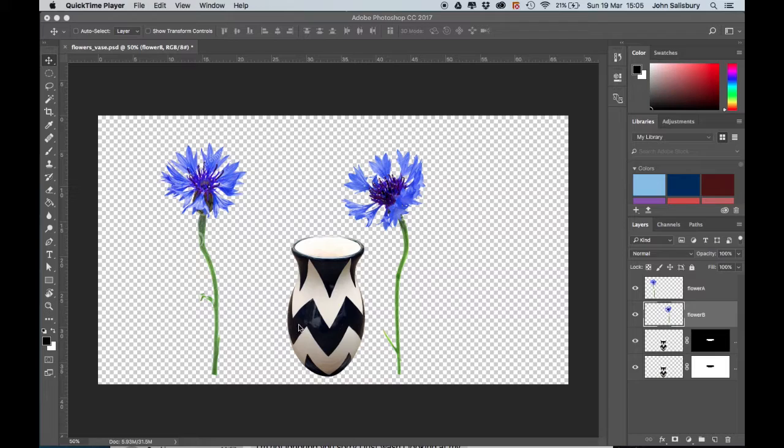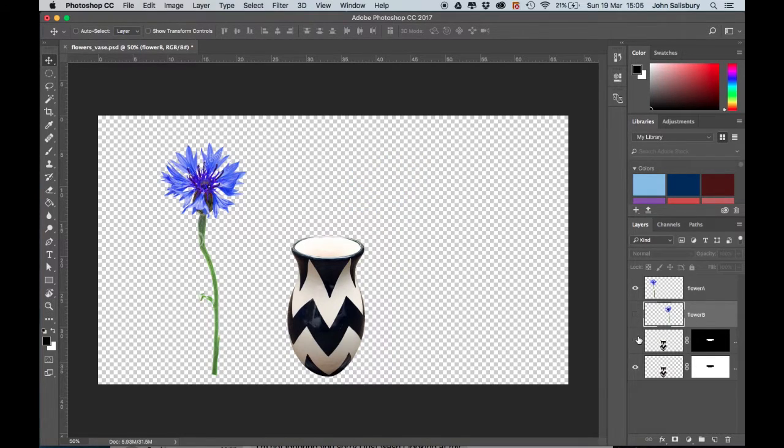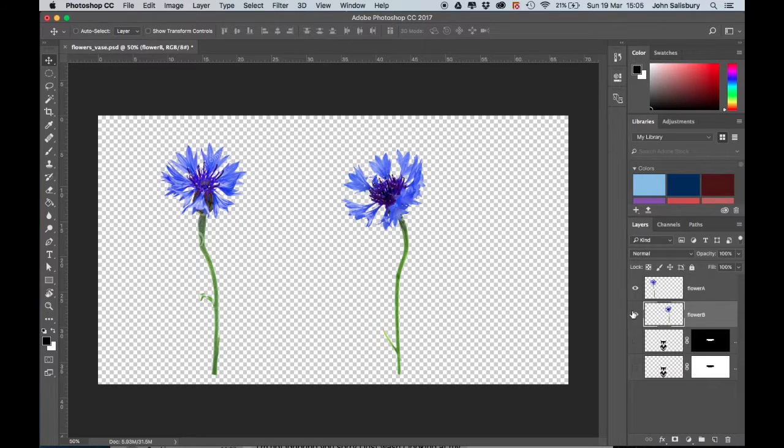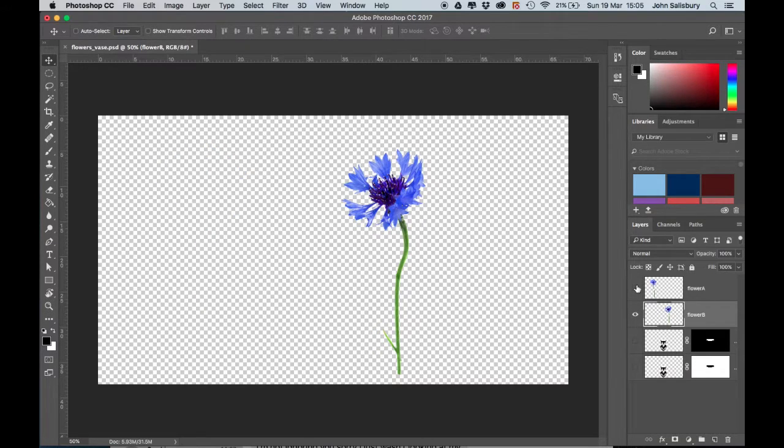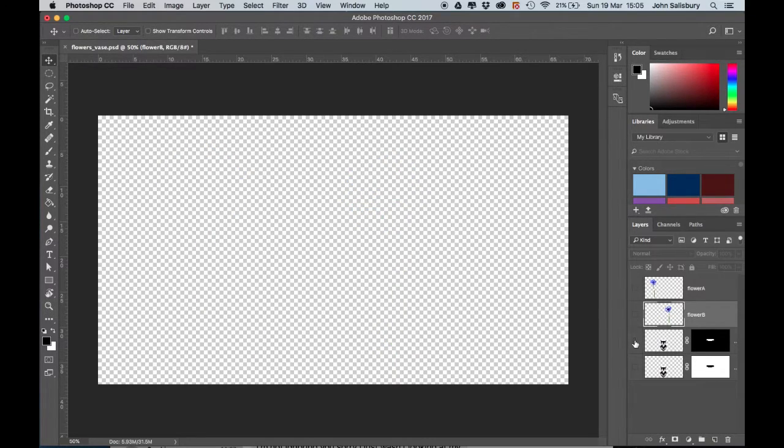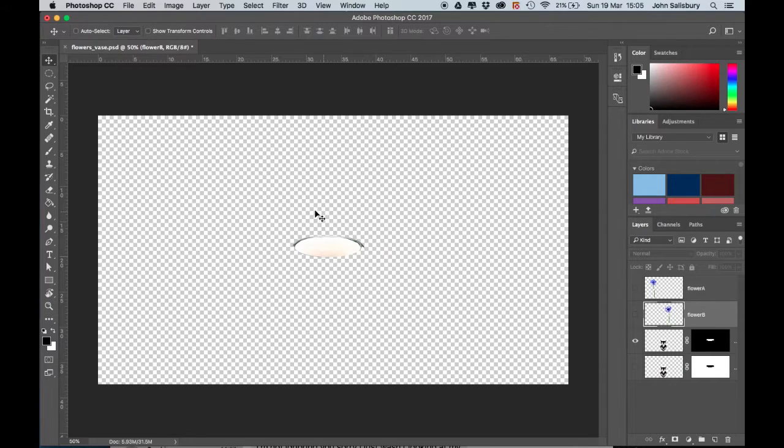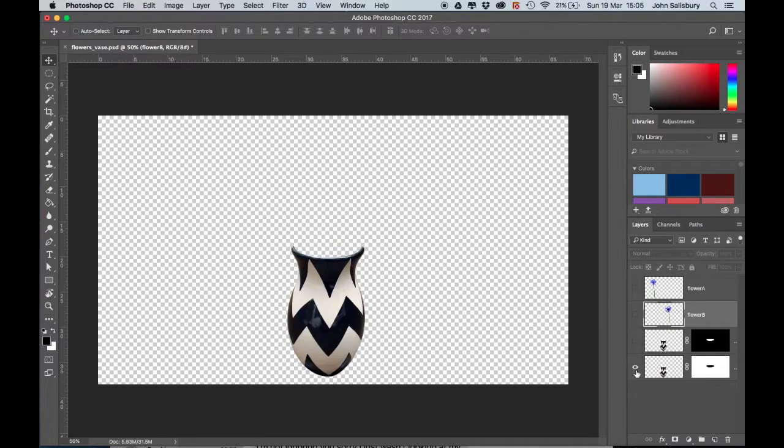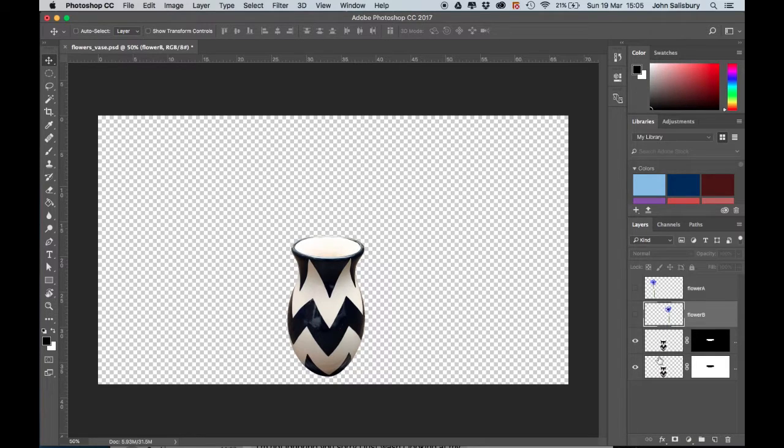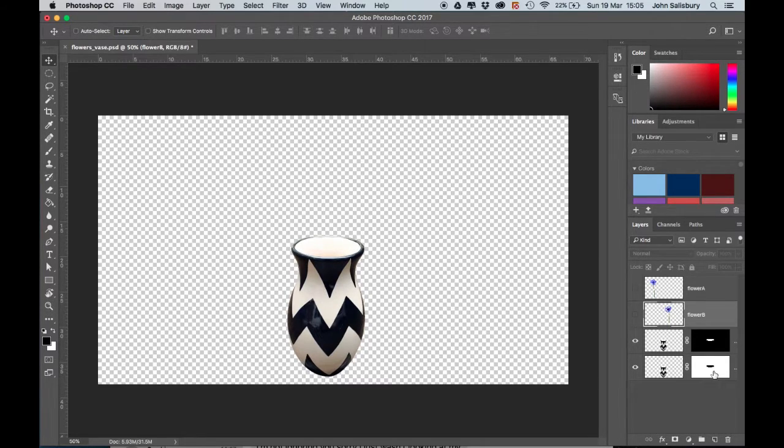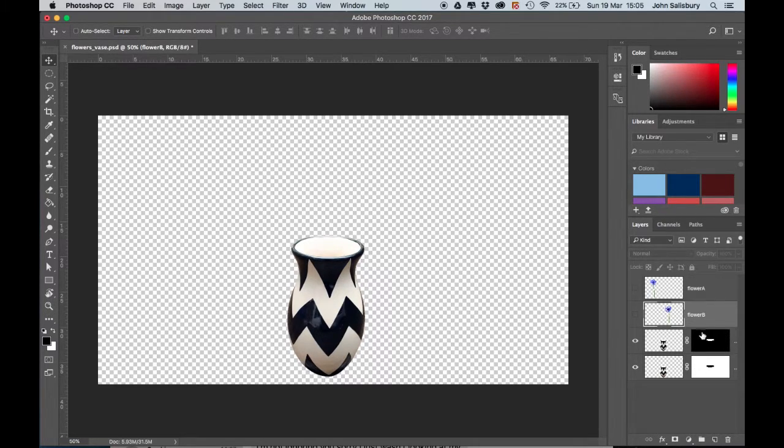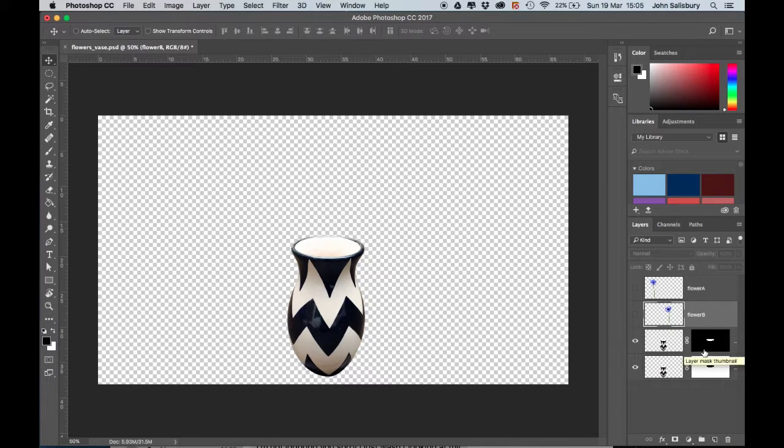Let's have a look at what we've got here. We've got Flower A, Flower B, the back of the vase, and the front of the vase. So we've got the back and the front of the vase on separate layers. I've cut out these parts of the vase using layer masks, which is something we'll cover in a different tutorial.